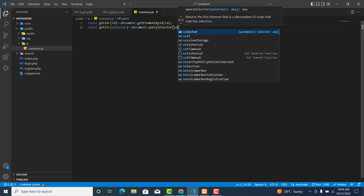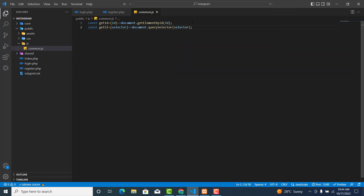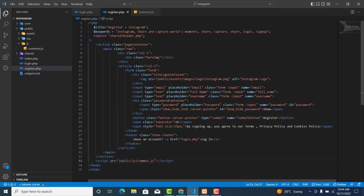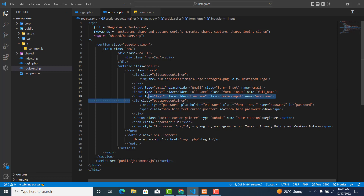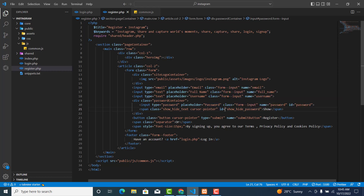Now, inside the password container we have the password field — that's the password element where the user will enter their password. We also have the show and hide password button, so when the user clicks on it something will change.